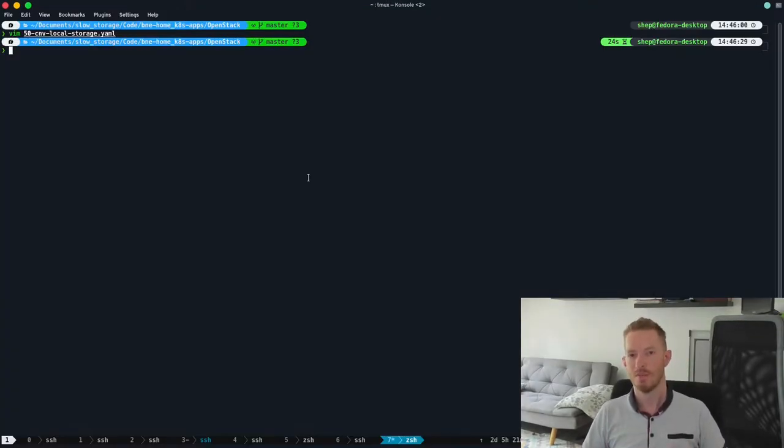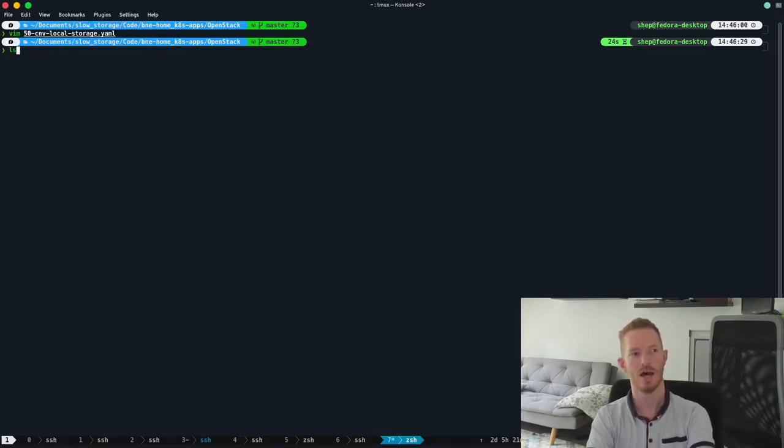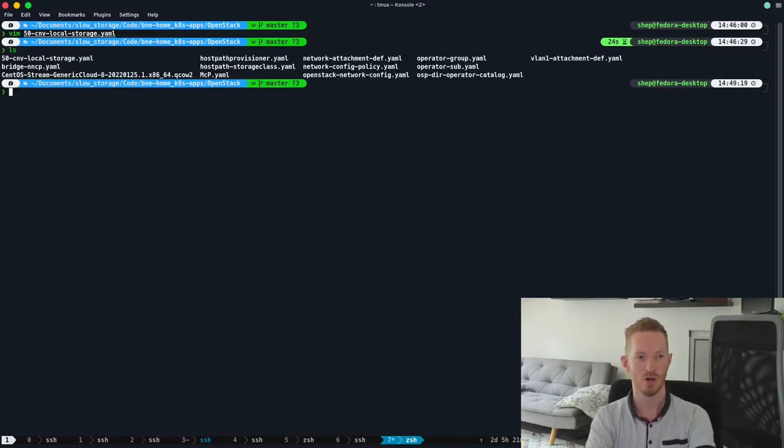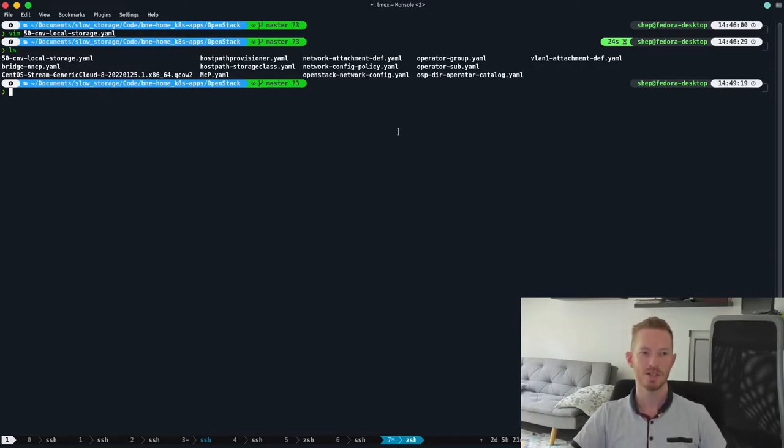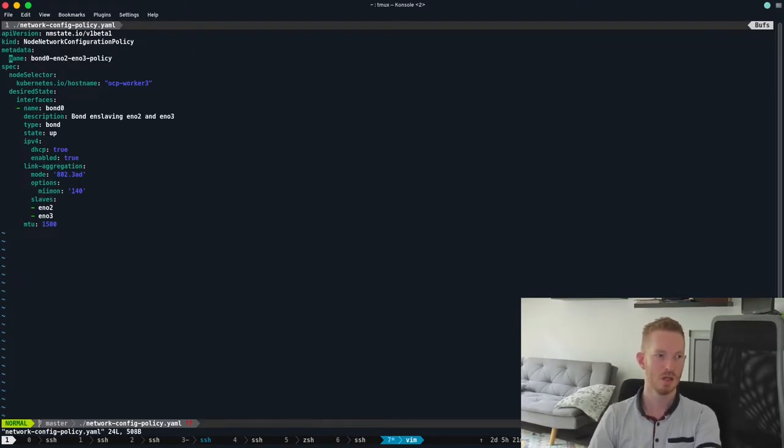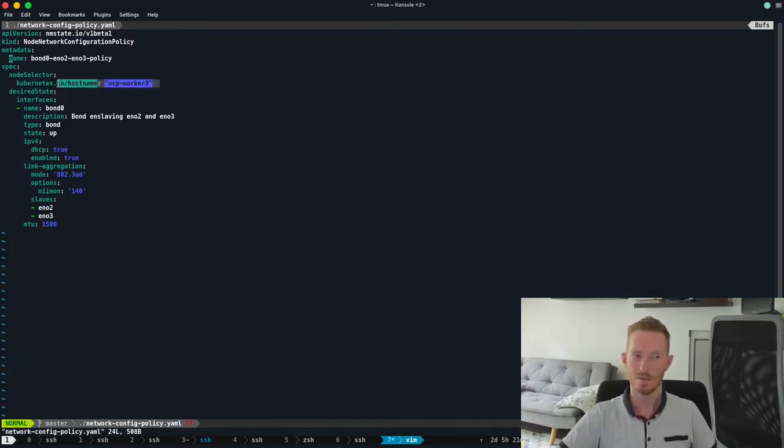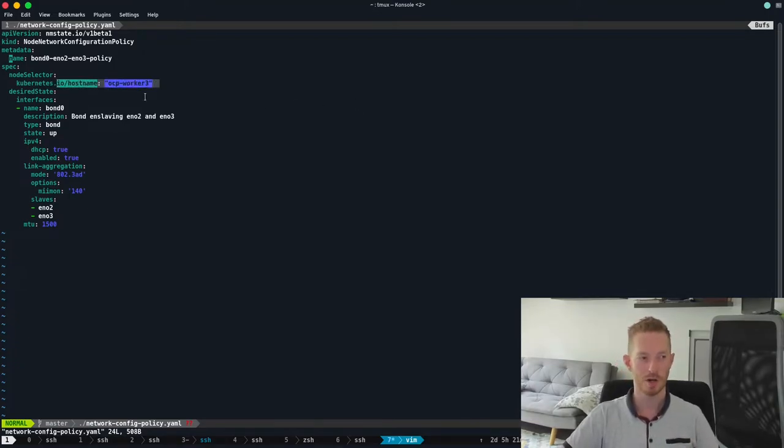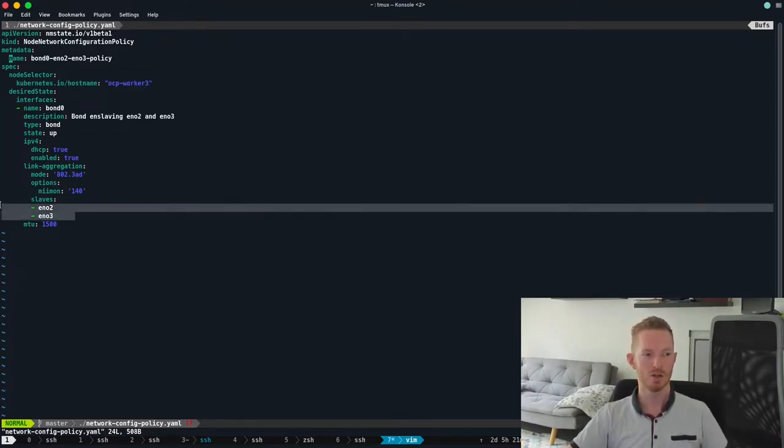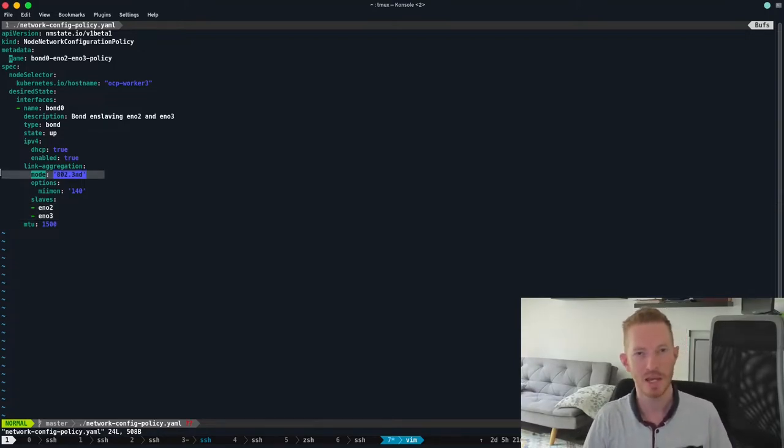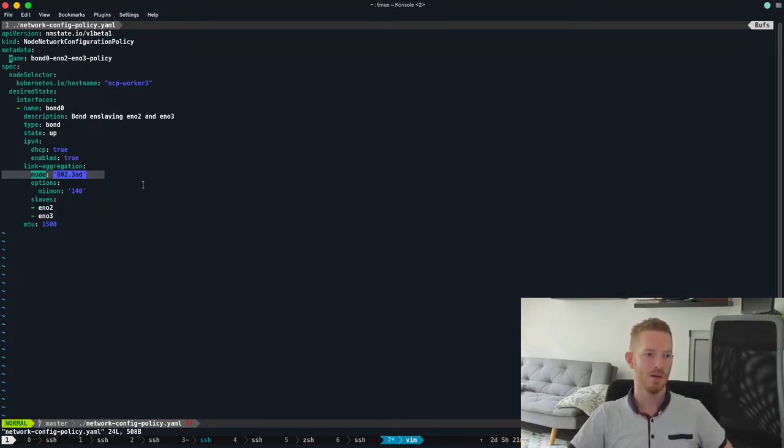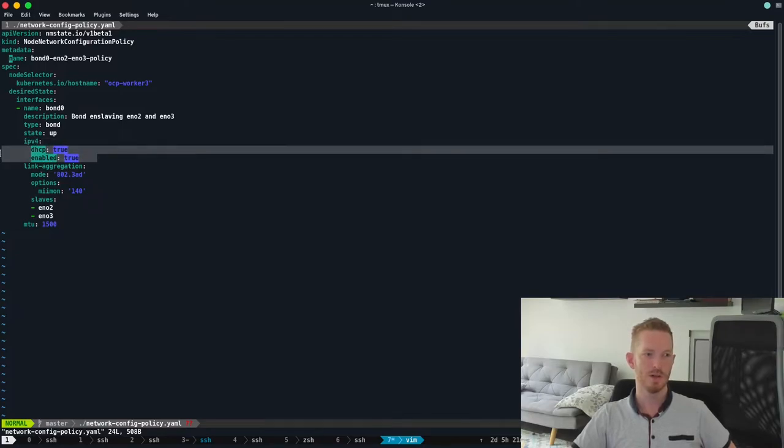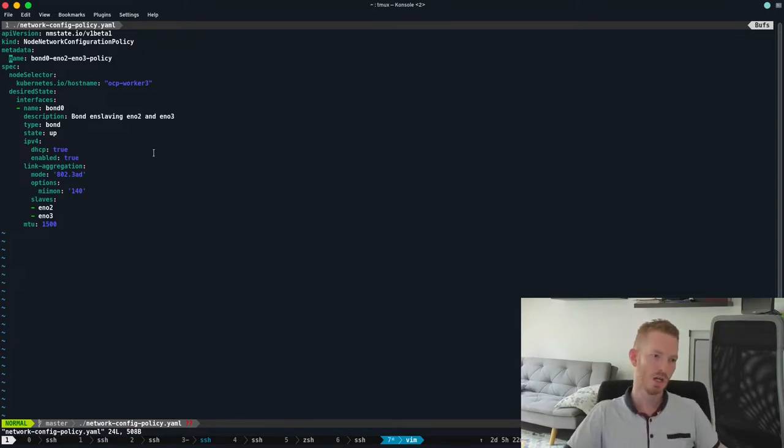Once that's configured, the next thing we need is some networks. We really need to define what the networks in the environment are going to look like so that we can provision nodes. So we do that using some CRD objects within OpenShift. And we're going to take a look at those. So we have a look at the network config policy. We can see here that I'm setting up a bond. So I want to set up this bond. Again, we're matching on the host name, ocp-worker-3. And now for this bond, I'm going to add in my eno2 and eno3 interfaces on the node. I'm going to set it up using the LACP standard, so 802.3ad. And we're going to make sure it's enabled and set it to get DHCP addresses.